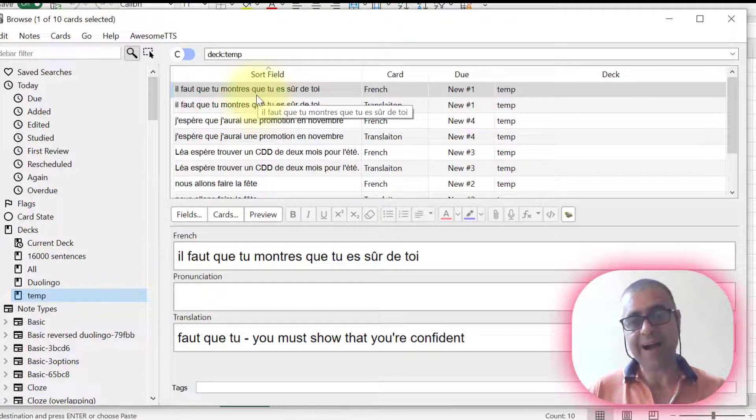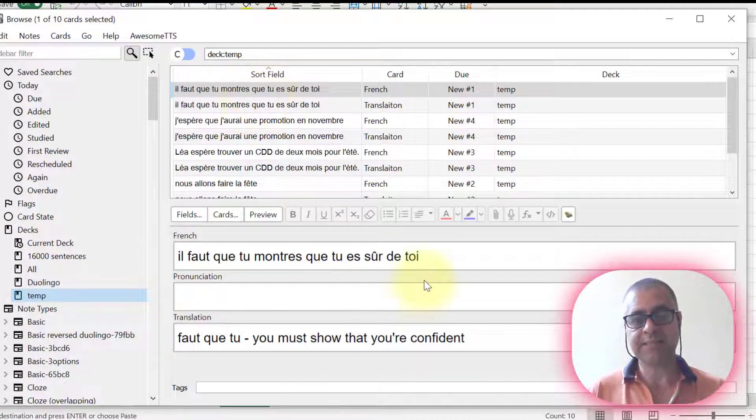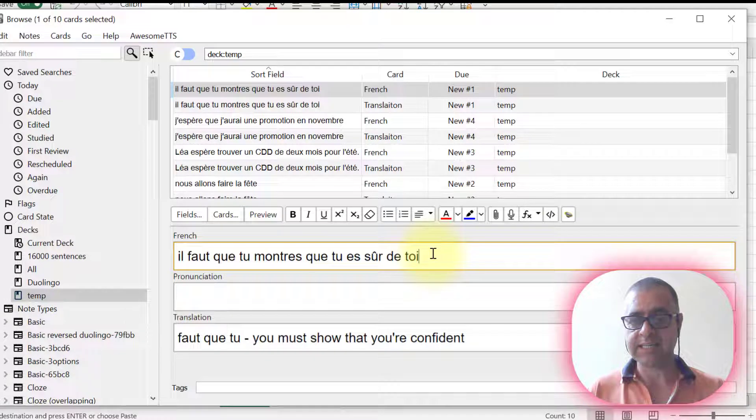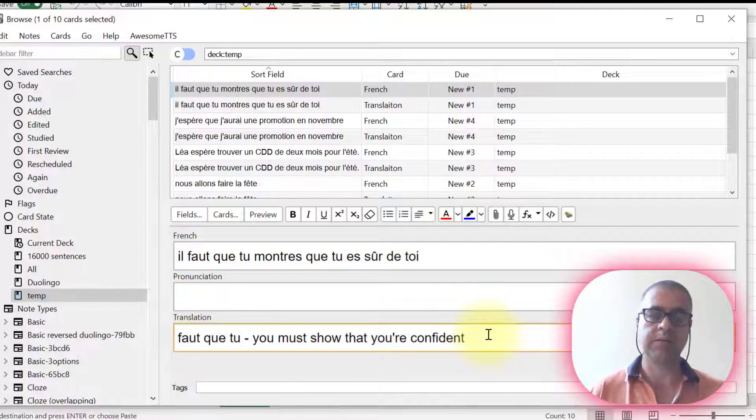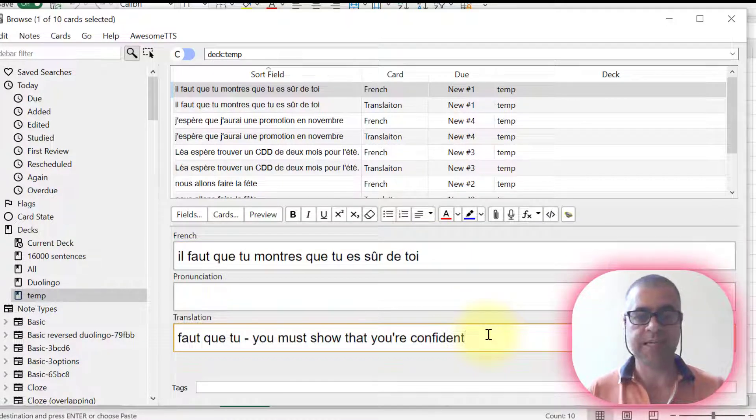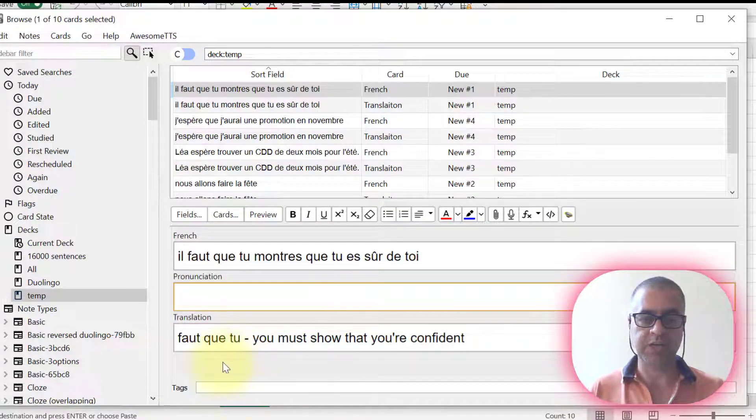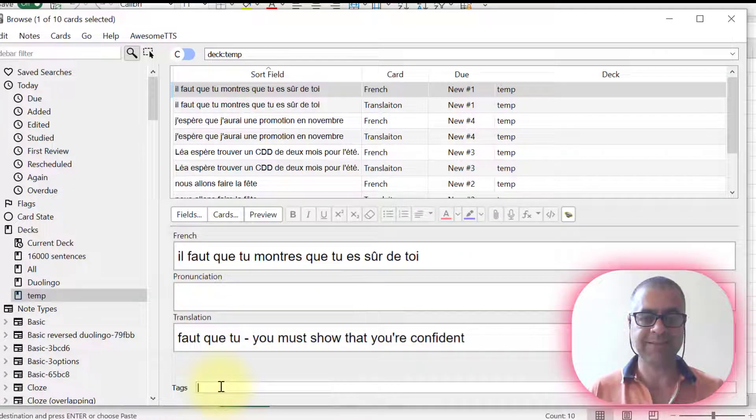Actually, it's five, but as it added the French and the translation, it doubled it. Now I want to add tags and the pronunciation. Let's add tags first.